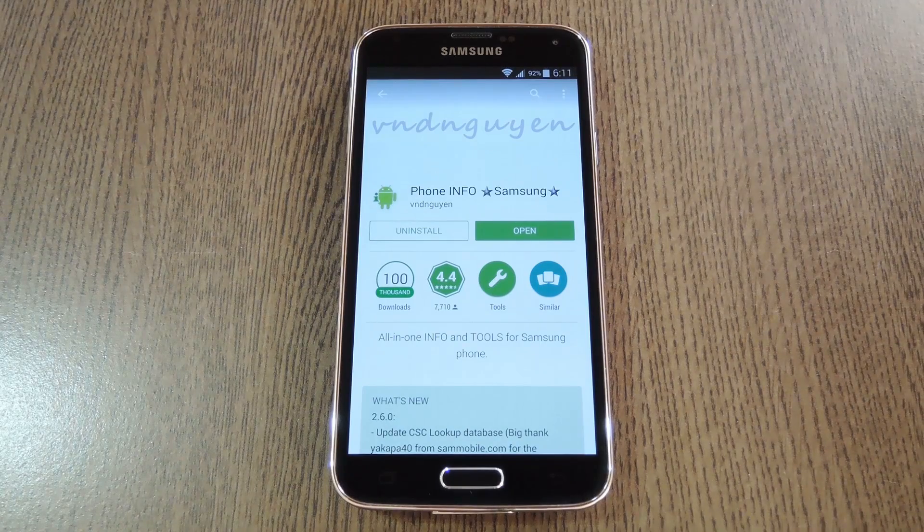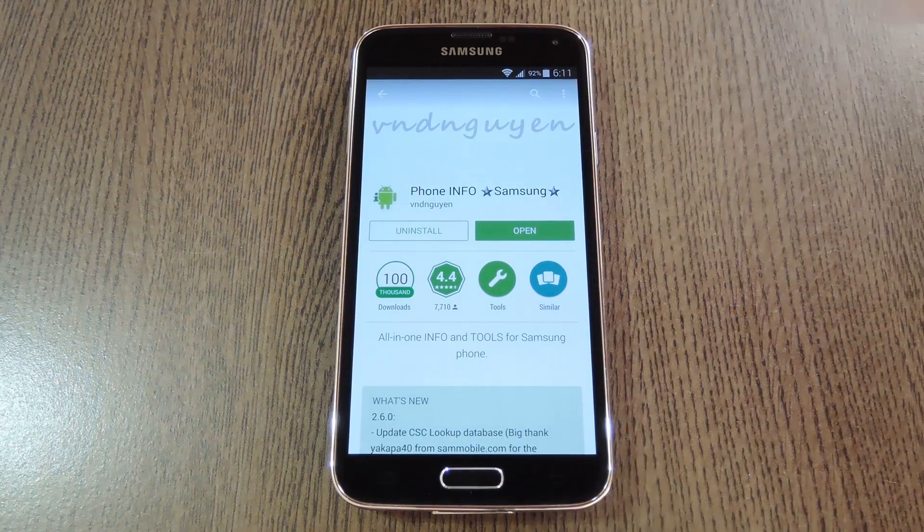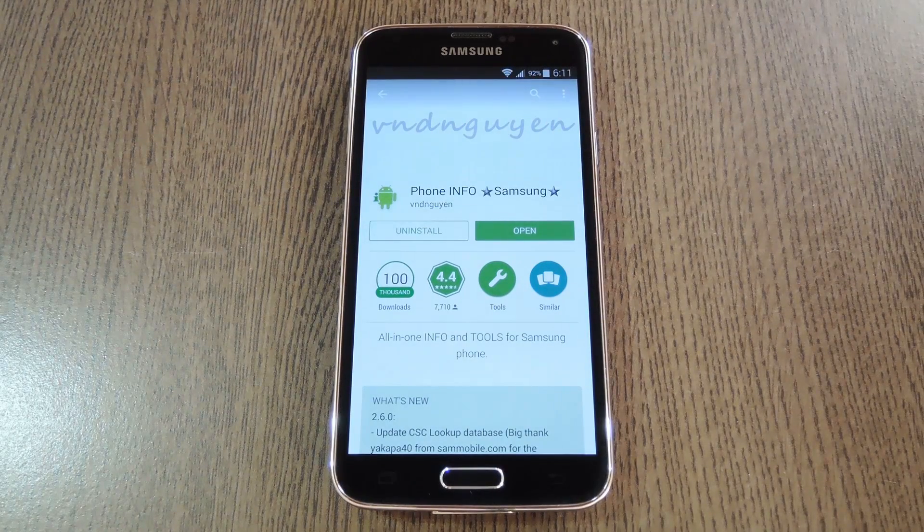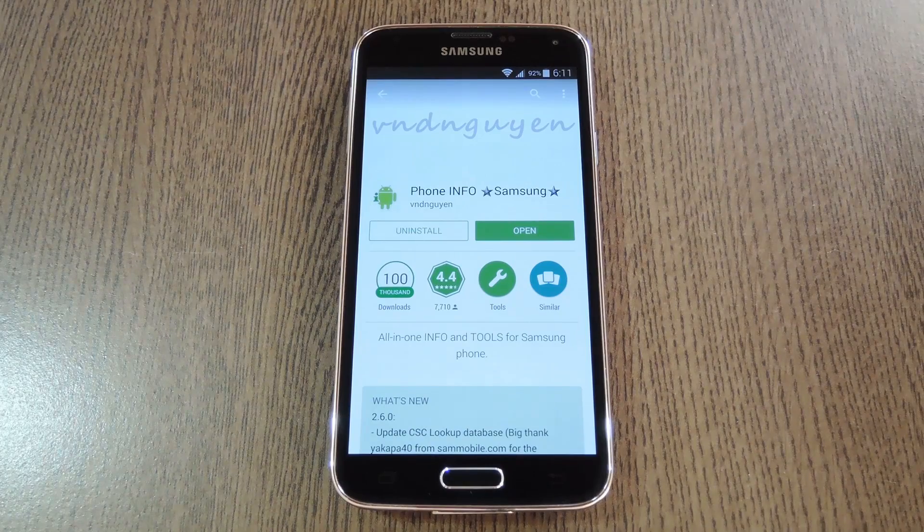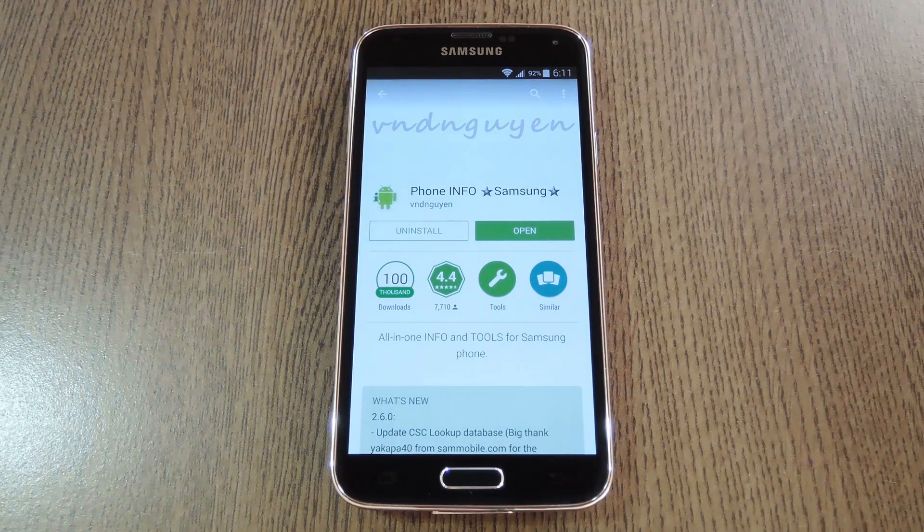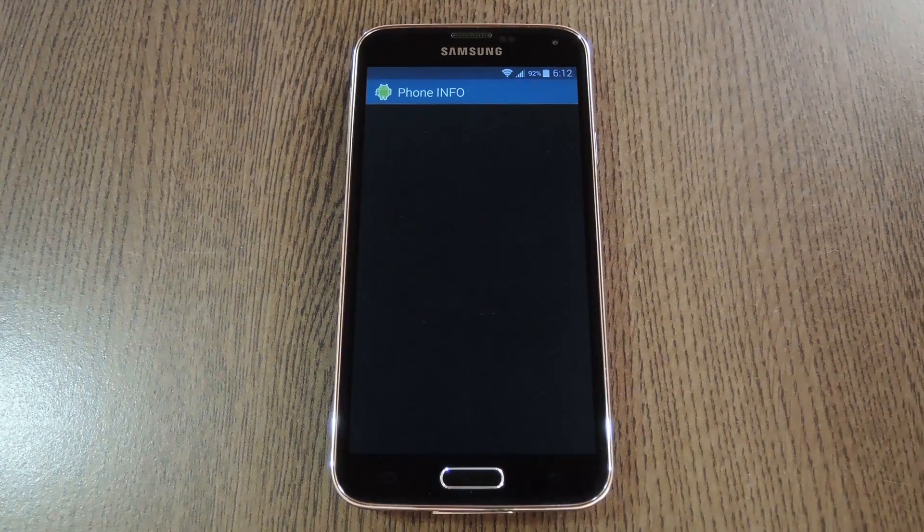Really, all you need to do is install an app called Phone Info Samsung, from developer V&D Win. It's available for free on the Google Play Store, so search it by name to get it installed, then we'll check it out.